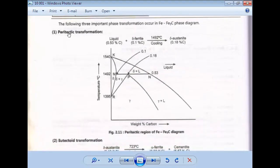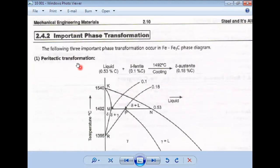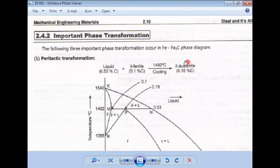Let's start with the first reaction — the peritectic reaction. In the peritectic reaction, liquid plus delta ferrite, when cooled at 1492 degrees Celsius, gives you austenite. So liquid plus delta ferrite at 1492°C transforms to austenite on cooling. Cooling is happening in that direction.